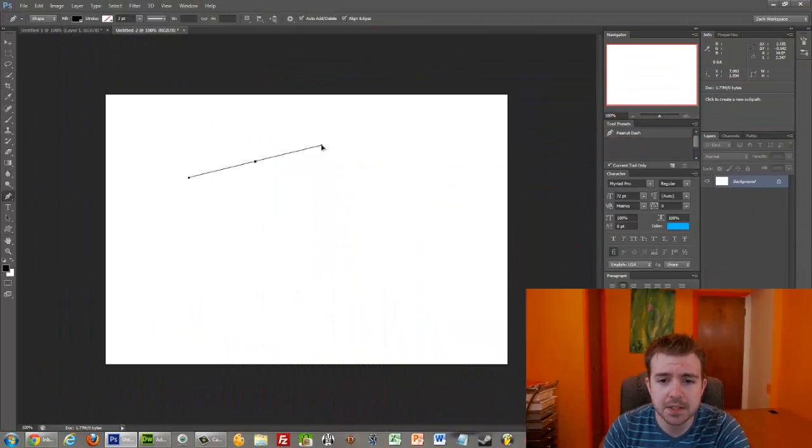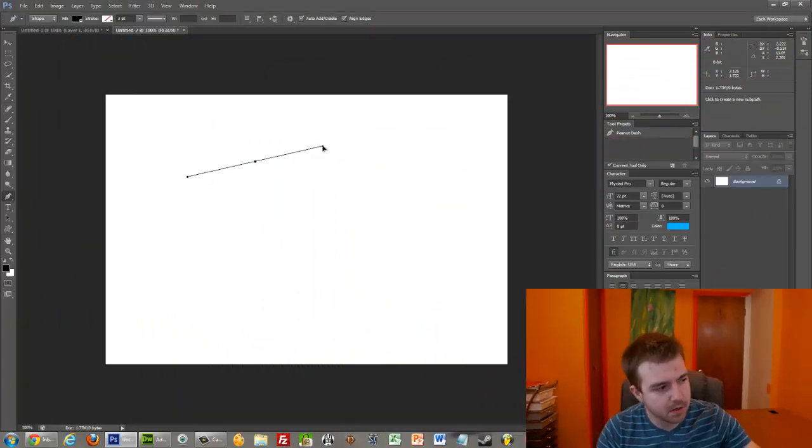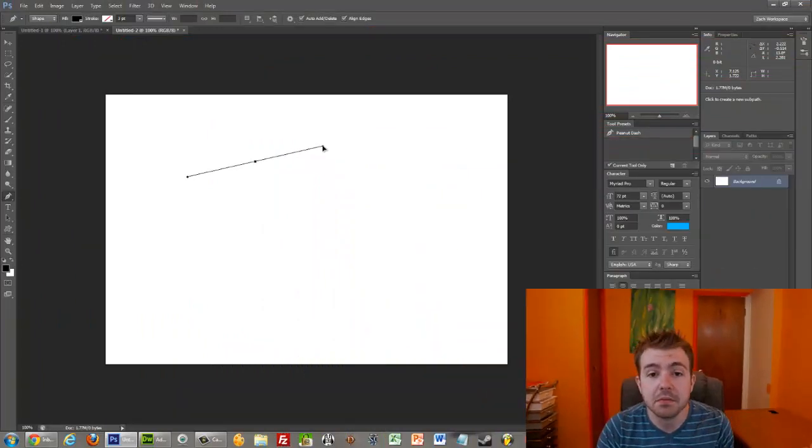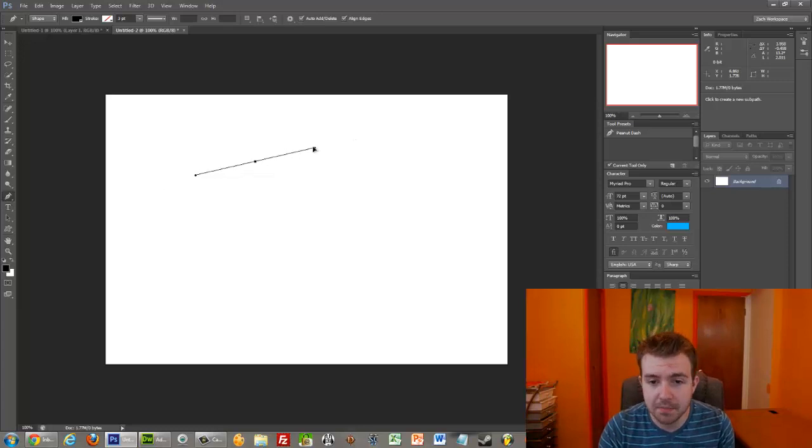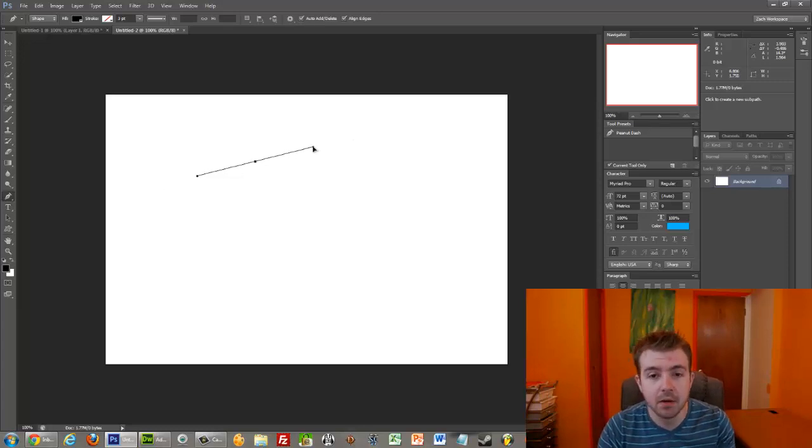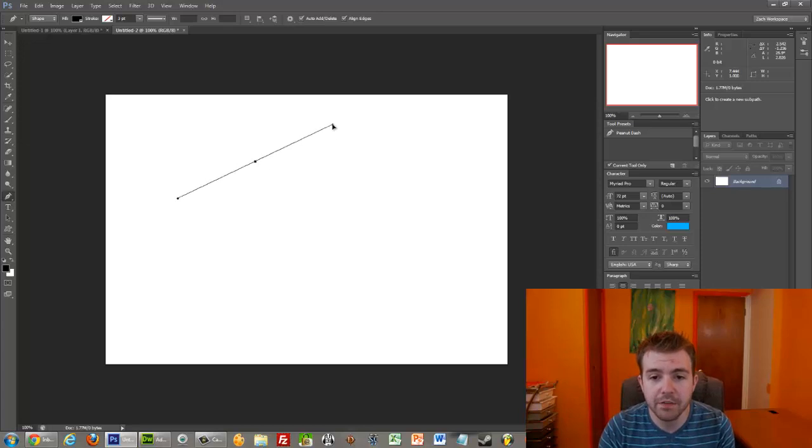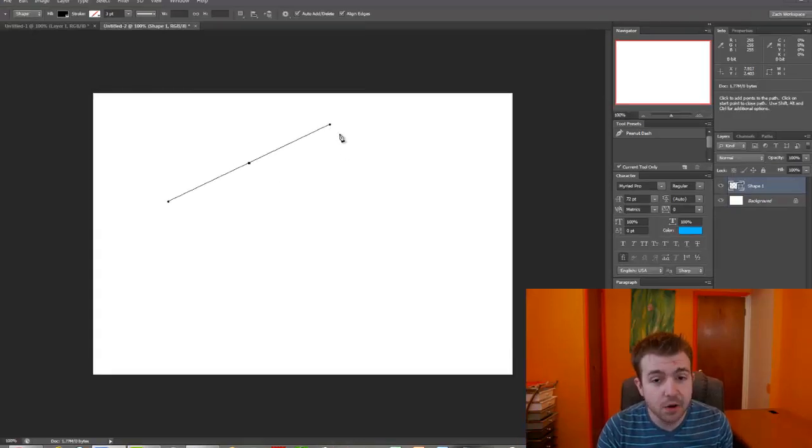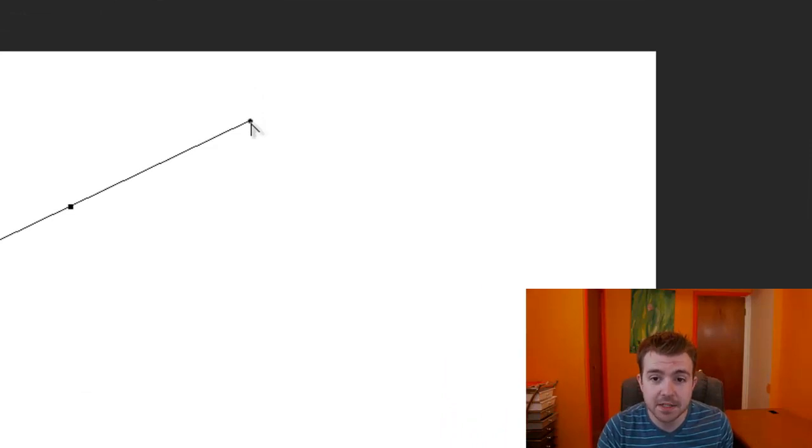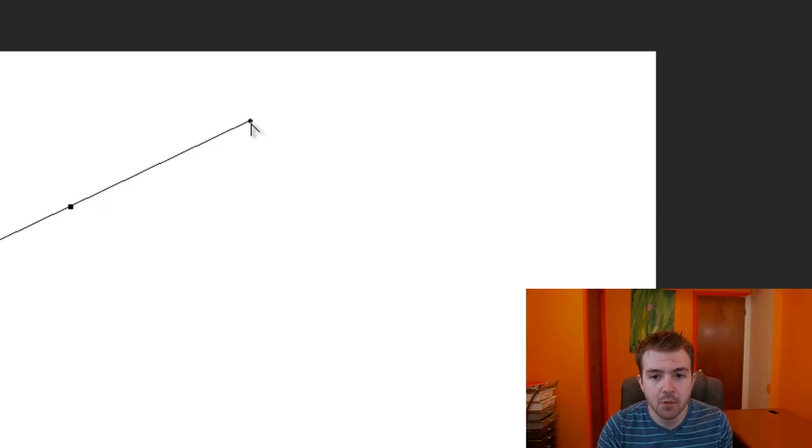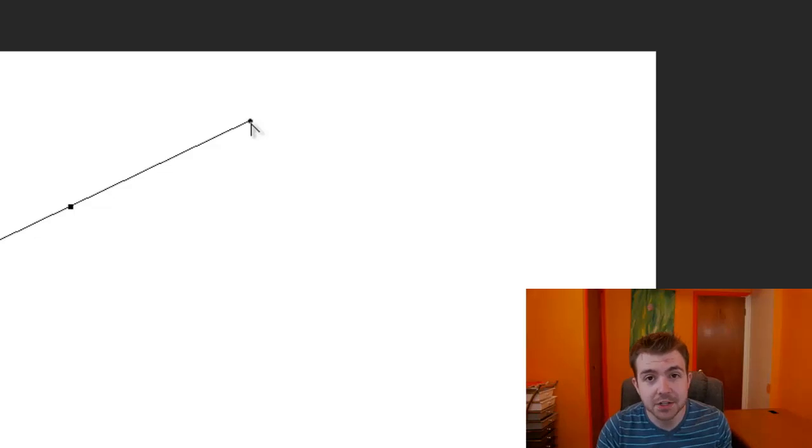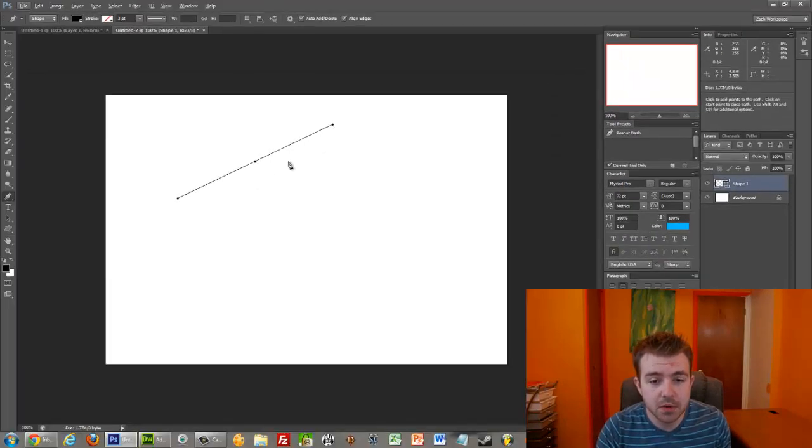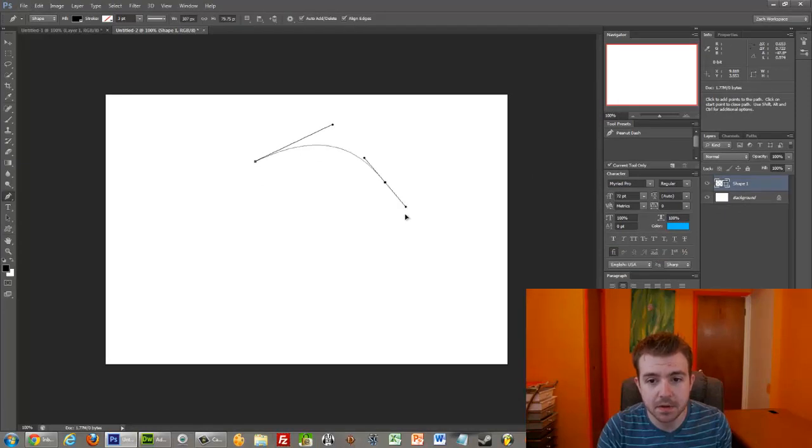So by default, see how both anchor points are just kind of like a reflection of the other one? Each one is the same length, it's going out at the same angle, but obviously in the opposite direction. Well, if I click here, and I hold the Alt key, and hover over one of them, see how it turns from the pen into this little arrow thingy? Well, that means that I can actually adjust this anchor point directly.